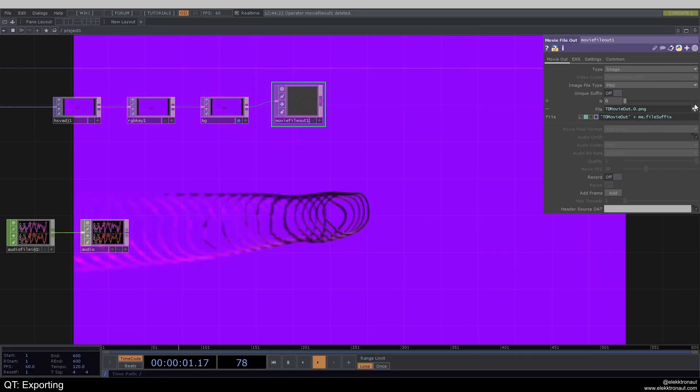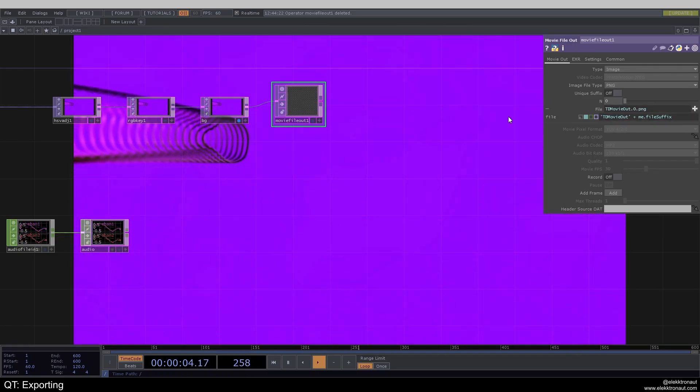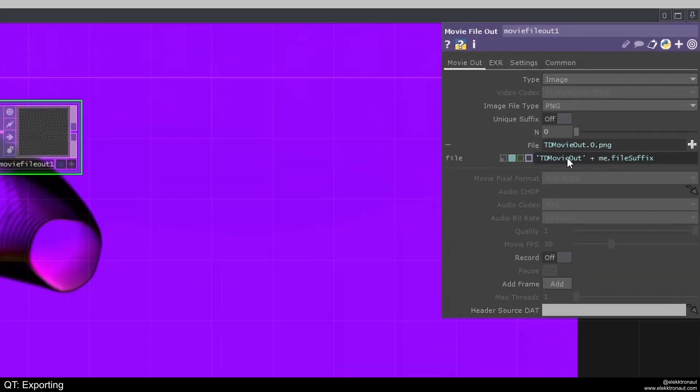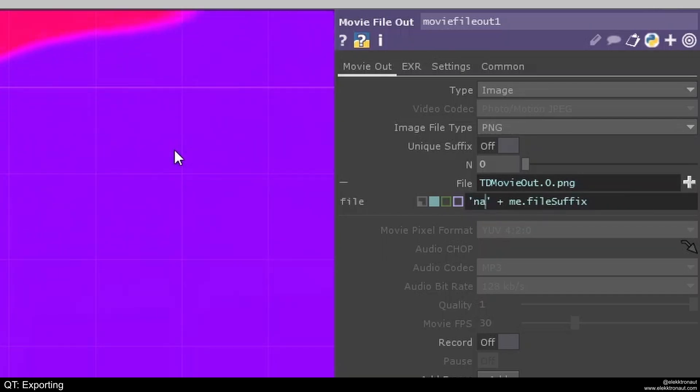You can also click on this plus to locate a folder where you want to save it and also write the name there. I usually go with this expression and just write my name in here.